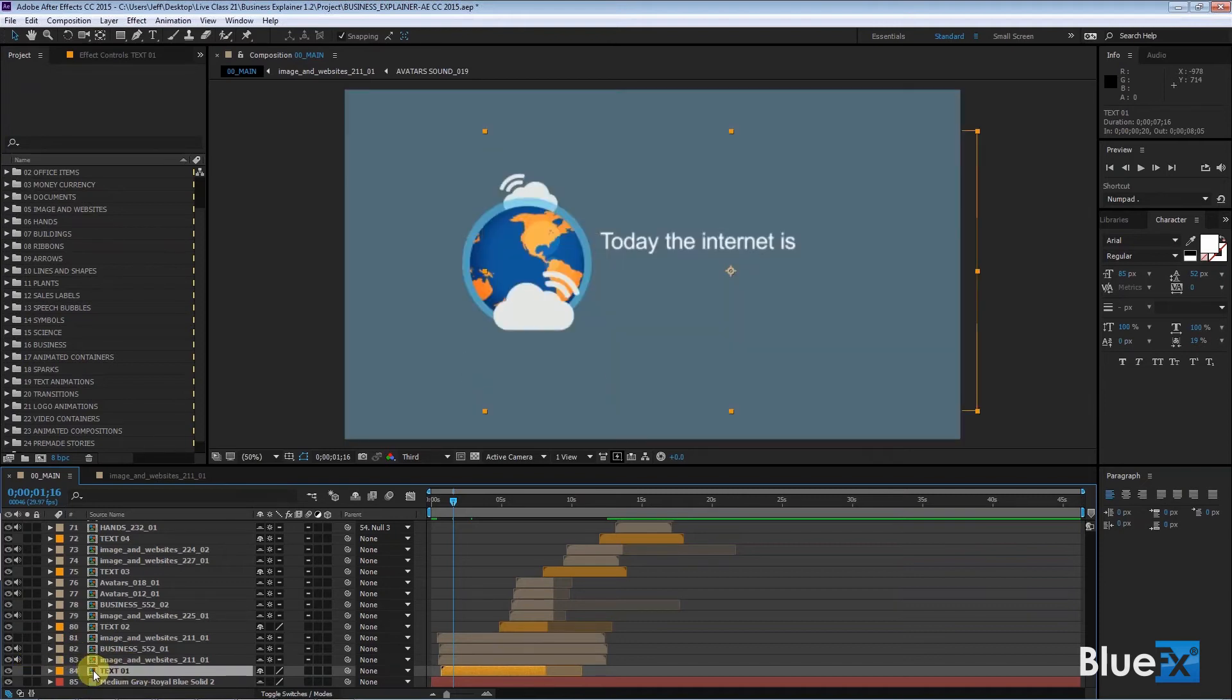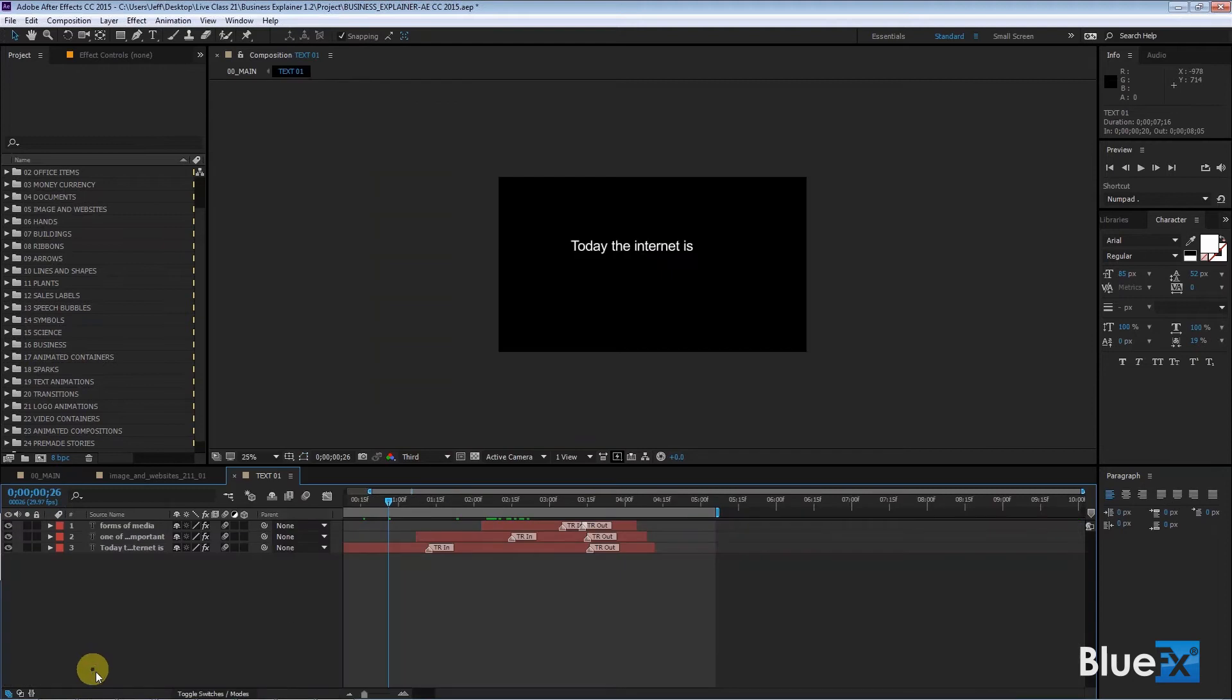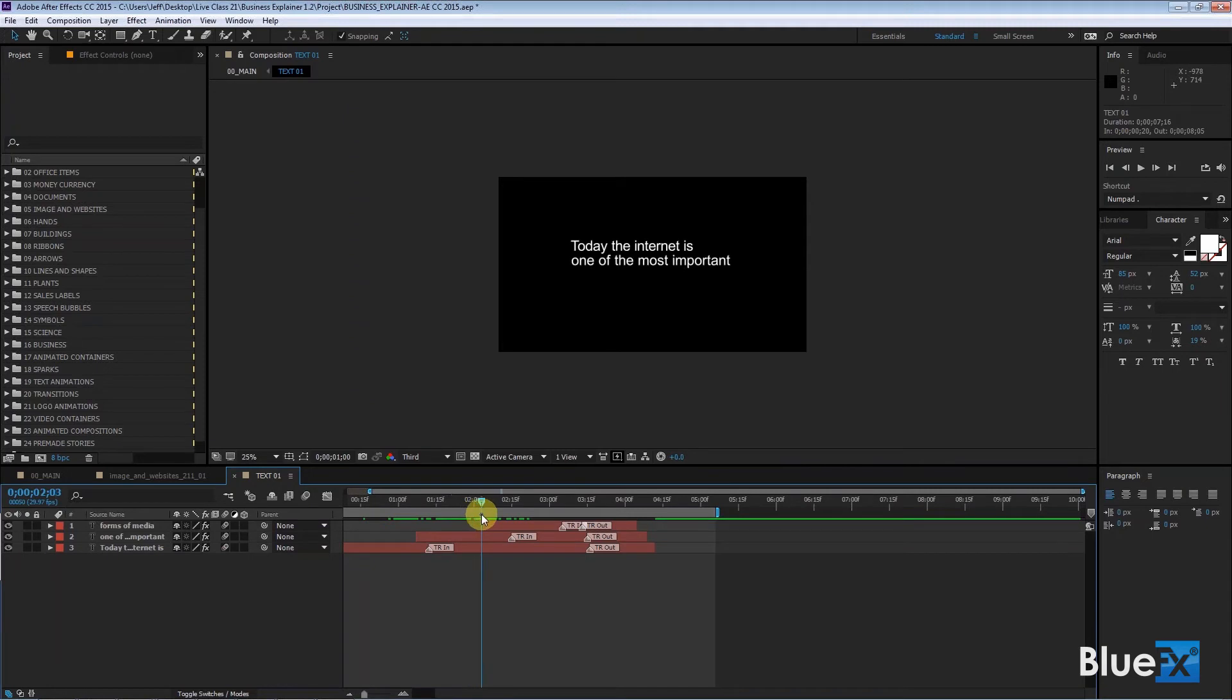And to change the text, you just double click on the text here like so, and you can change the text. There are three layers of text. It's today, the internet, there's one of the most important forms of media. And that's just how this was set up.